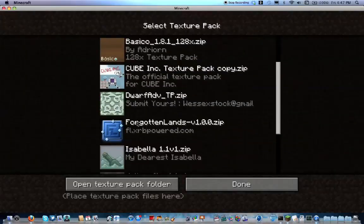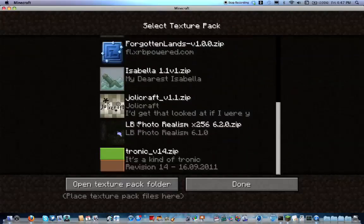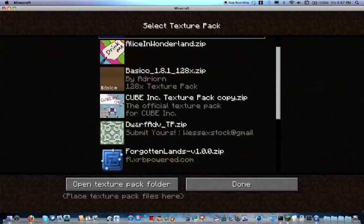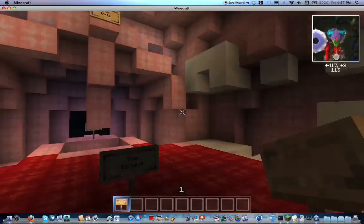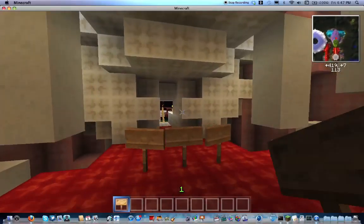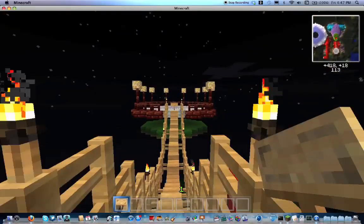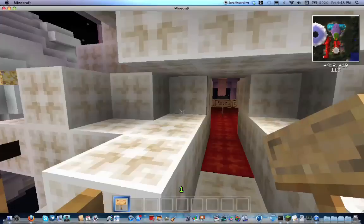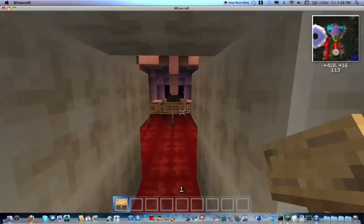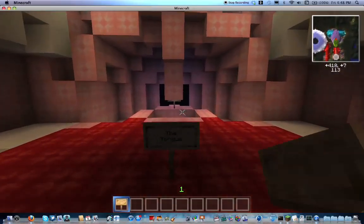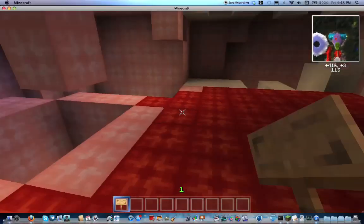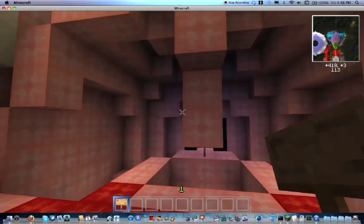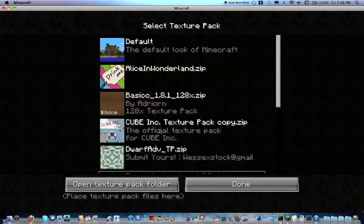I've been trying to make it so the map works well with a lot of texture packs. There are some adventure maps that only work well with certain texture packs, but I've been trying to make this compatible with most of them so the texture pack won't really be an issue.